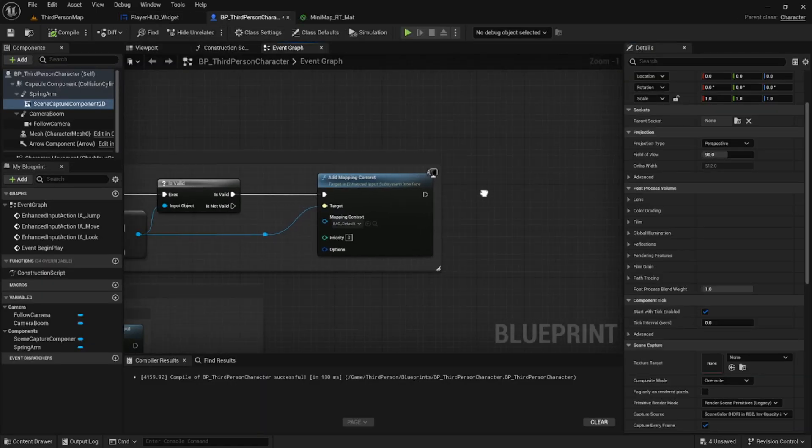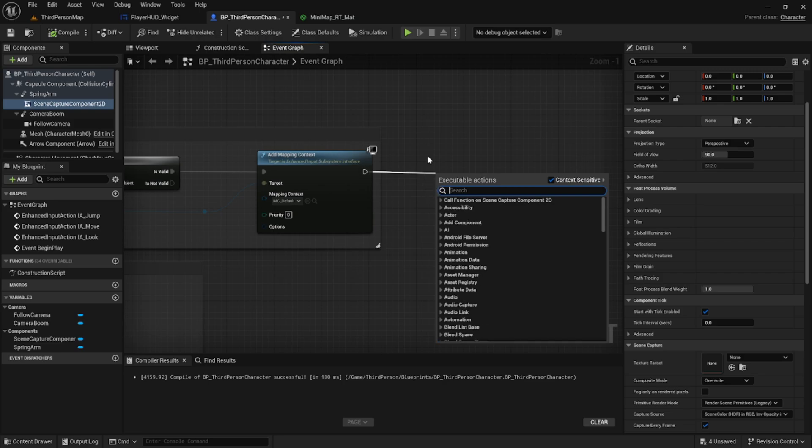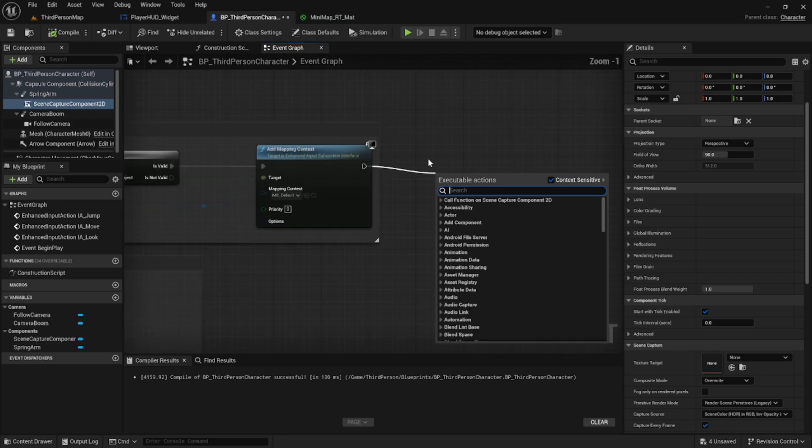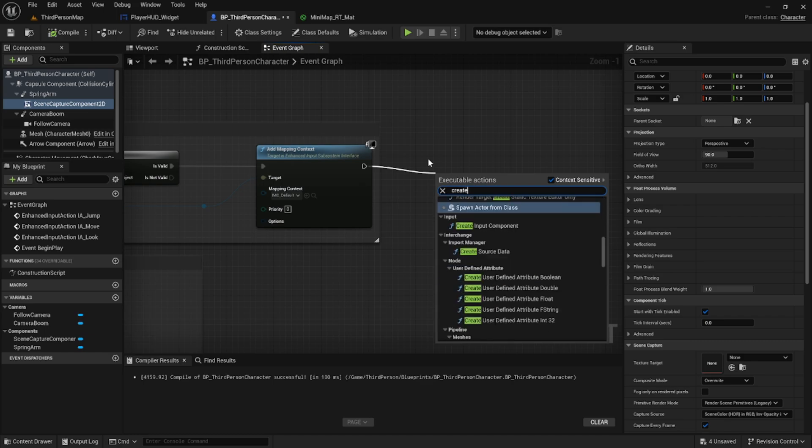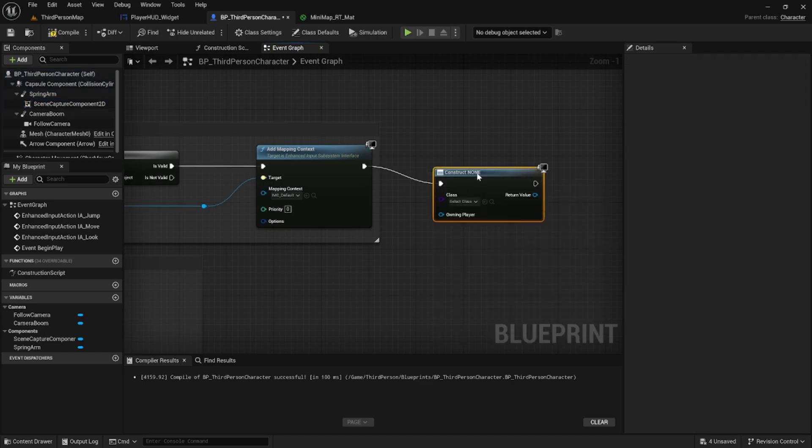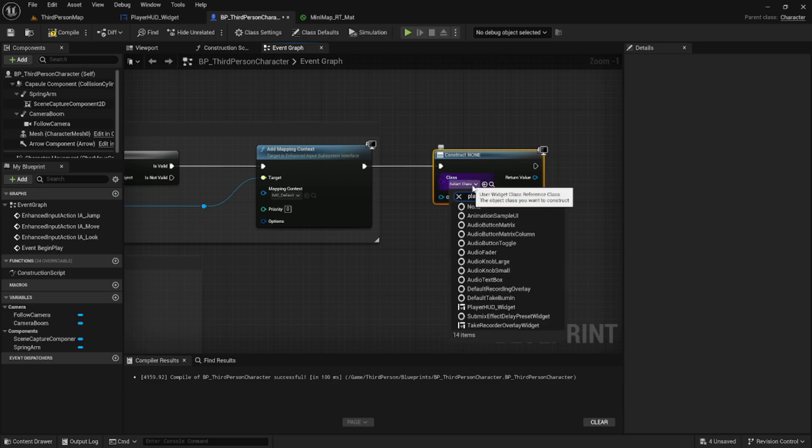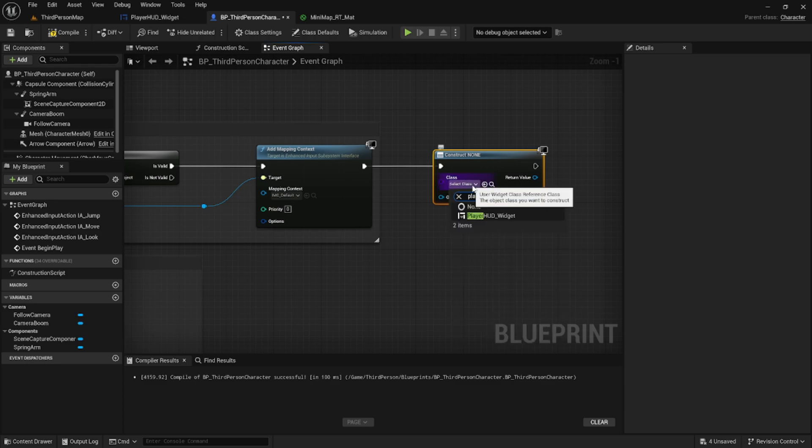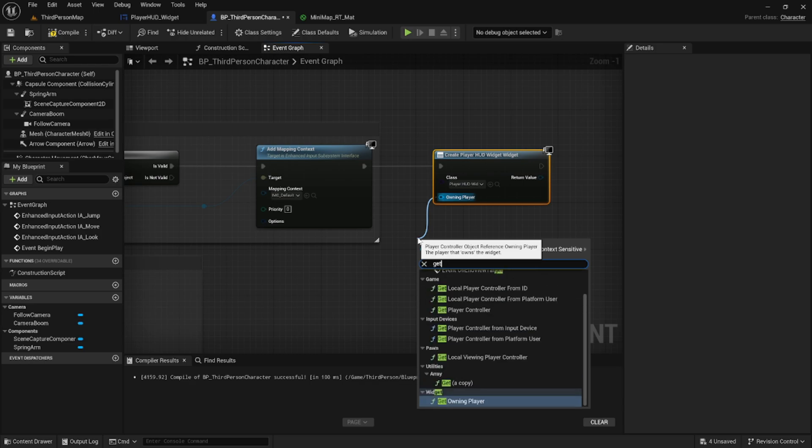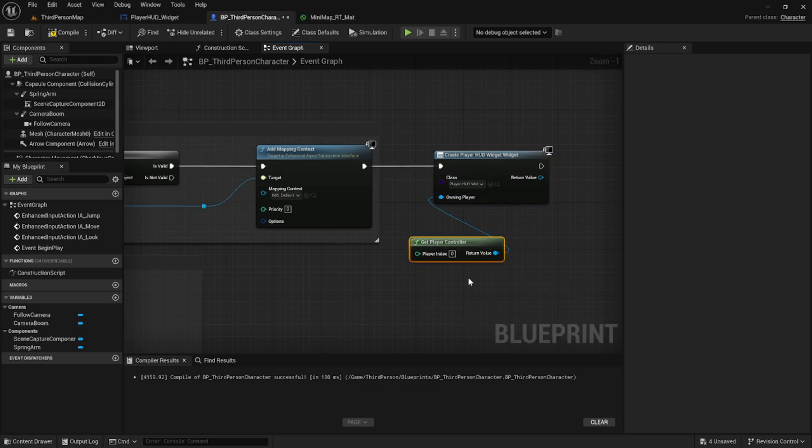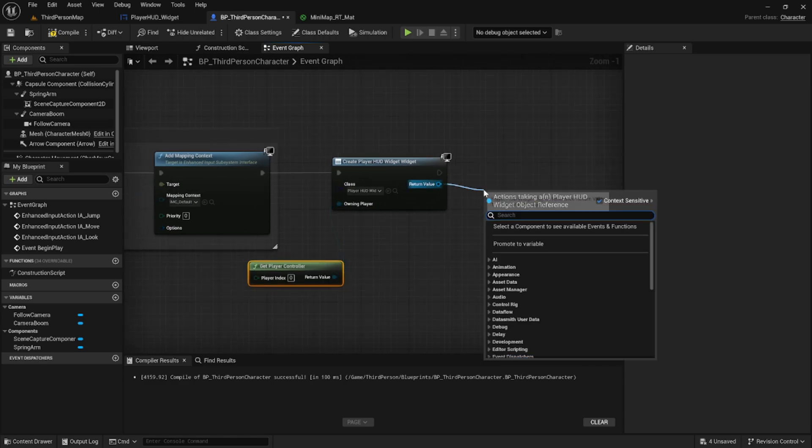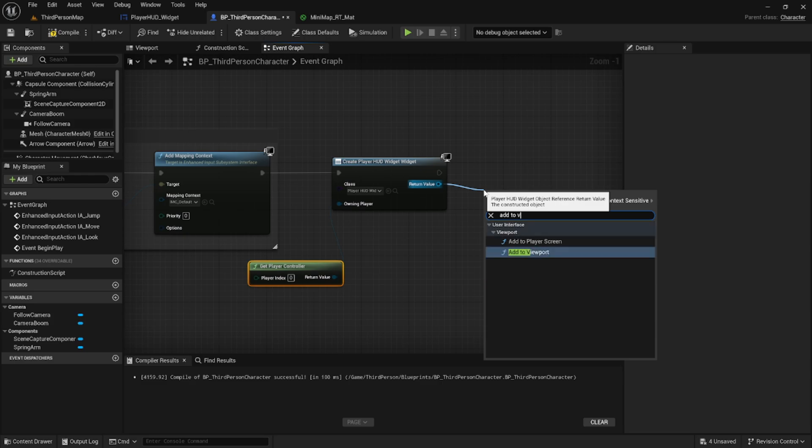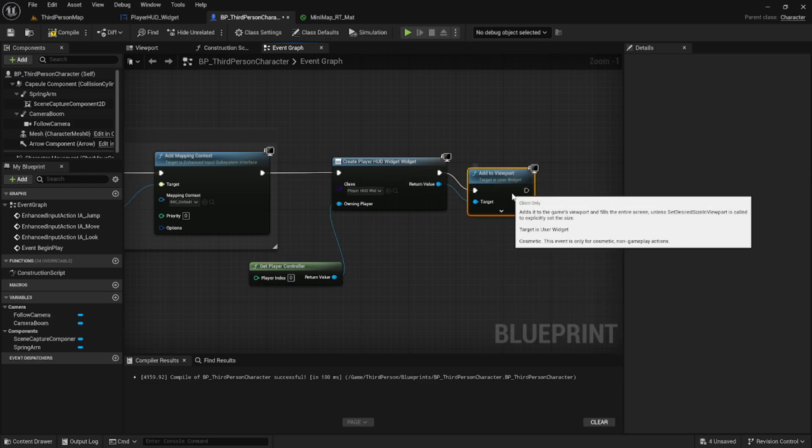Now we need to make it so the widget actually appears when we begin playing the game. After the begin play node, we're going to add a create new widget node and select our player hud. Let's drag off owning player and we can get player controller. After this, we're going to drag off the return value and do an add to viewport node, which actually displays it on the screen.